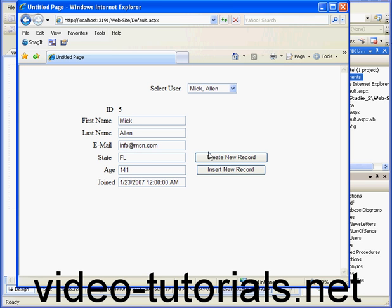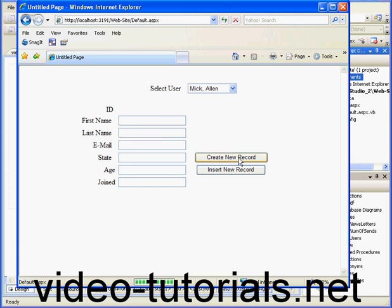To insert a new record, we'll use a two-step process. First, when I click Create New Record, the application cleans out the values that were stored in the text boxes.